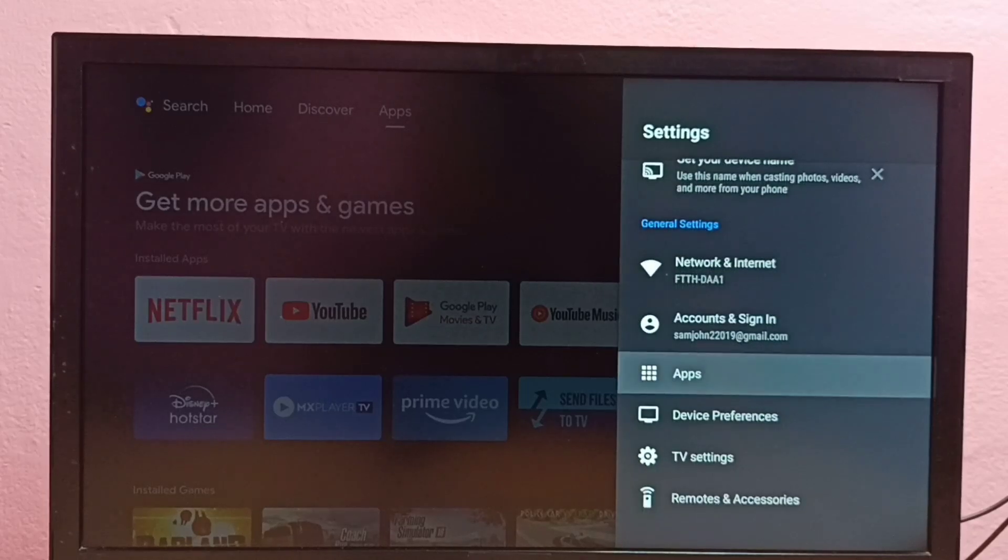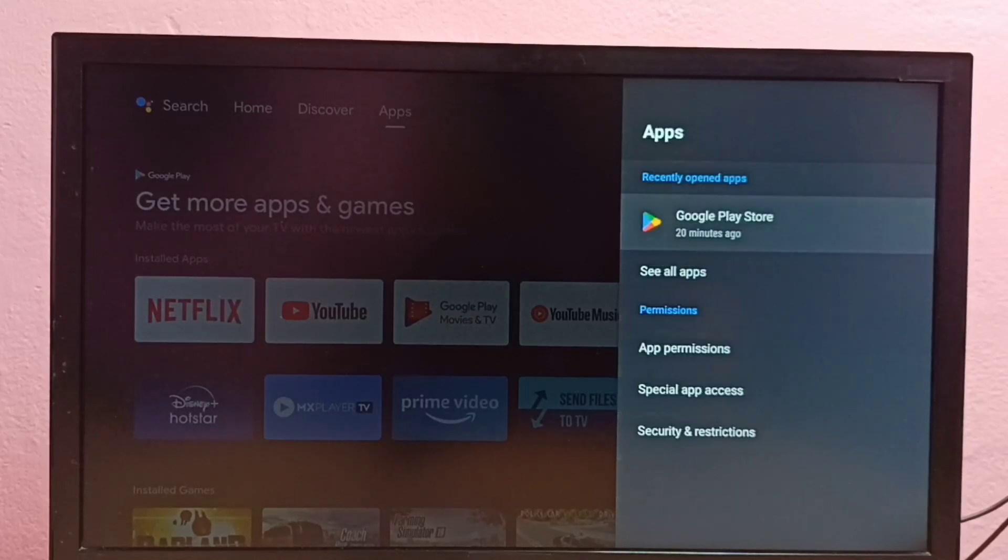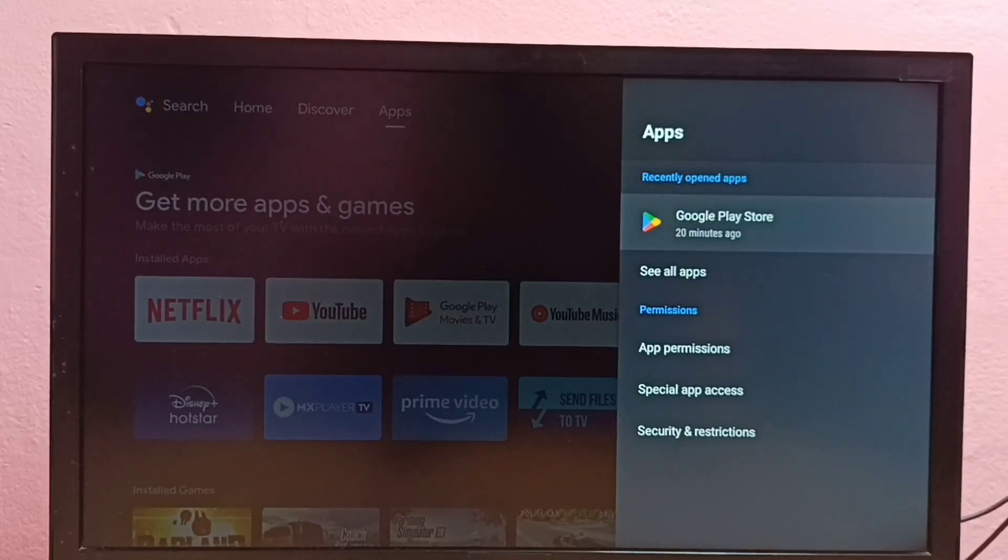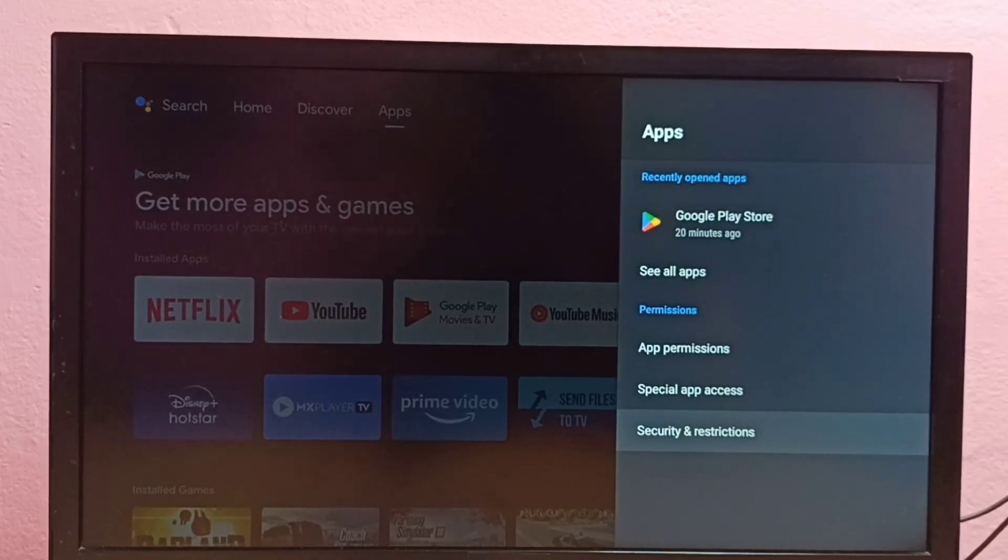Then select apps, then select security and restrictions.